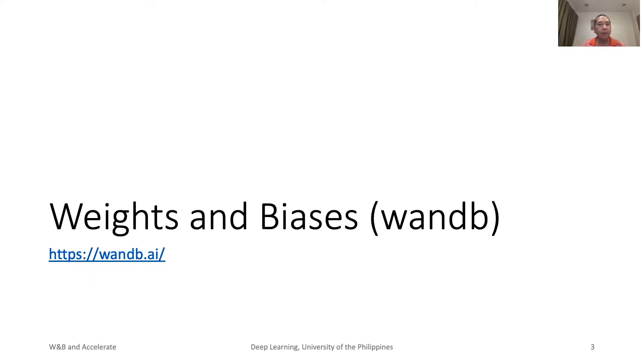Weights and Biases, or better known as W&B, offers tools that automate most of the common tasks in deep learning, from development to deployment.